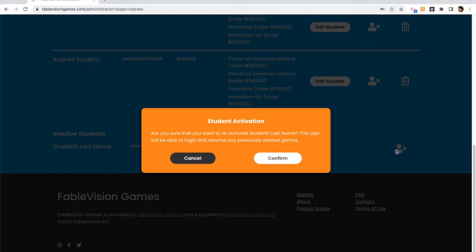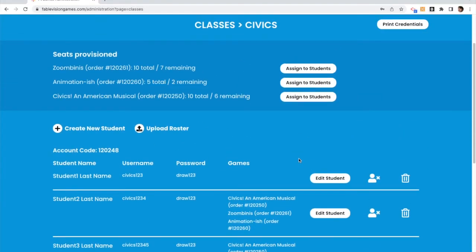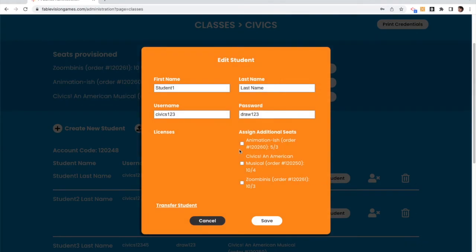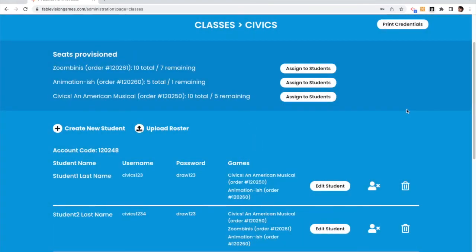So you deactivate them, you can reactivate it and hit confirm, and when you hit confirm, it is going to allow you then to edit the student. When you edit the student, you're going to assign the games back to them, and now that student can pick up where they left off.